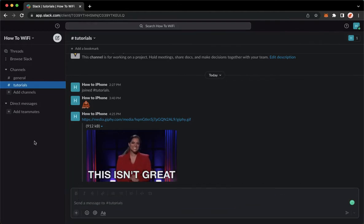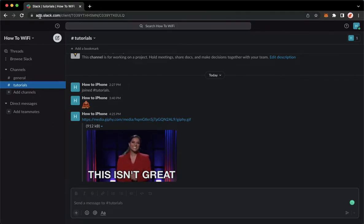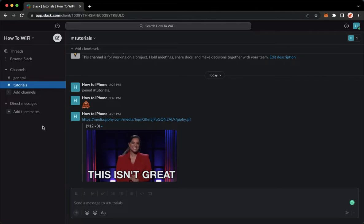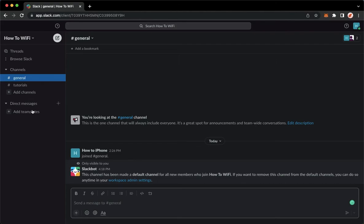The very first step is to open your Slack application, but if you're using a web browser, you may also open app.slack.com. Once you're here, simply sign in with your account. And once you have signed in, you may now go to the channel or you may also go to the direct messages.